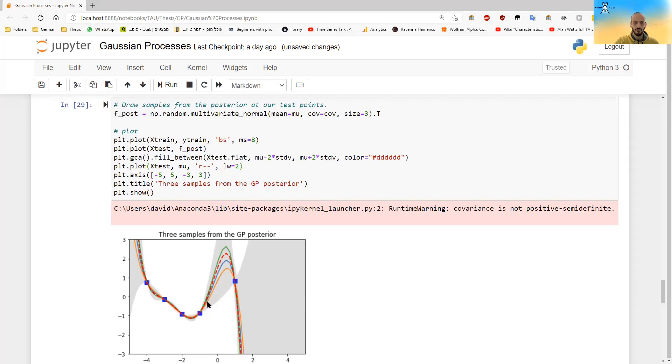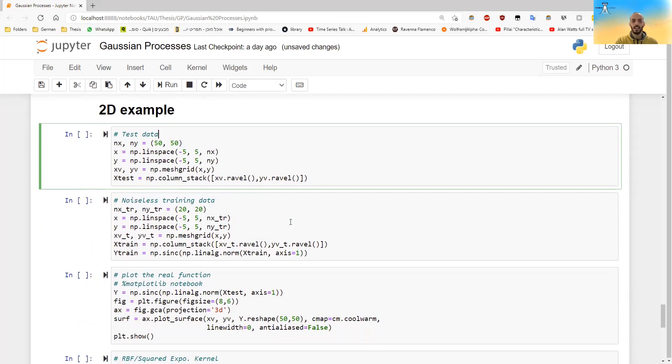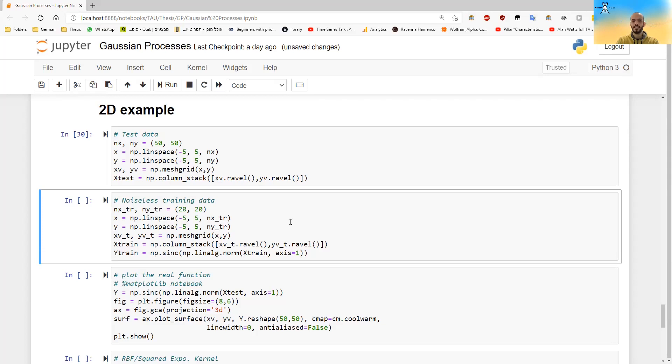And I also made a 2D example. So I took a grid and I took points, 2,500 points over that grid between minus five and minus five. I also took some training data. I sampled a bit less points from these grid and I calculated the real function of them, which is the sync function. And the sync function is just sinus of X divided by X.